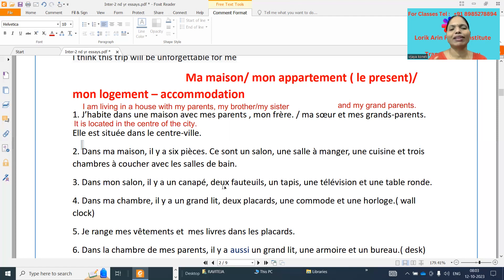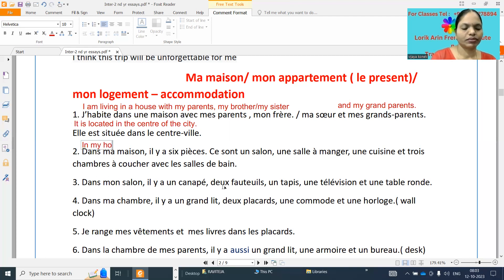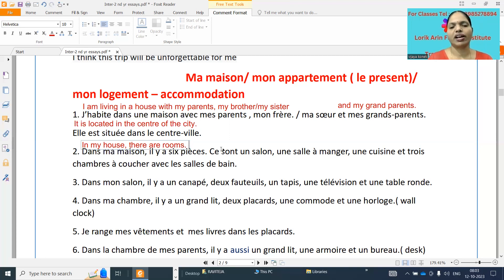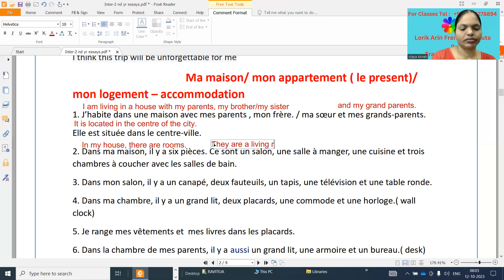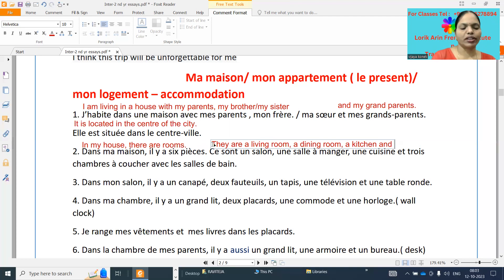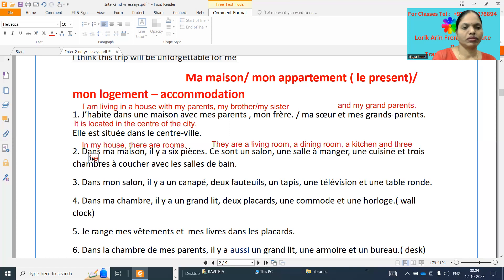Compulsory: you must mention the names of the rooms. What the examiner checks is how much vocabulary you know related to this topic. Dans ma maison, in my house, il y a six pièces — there are six rooms. A savoir, they are: un salon — a living room, une salle à manger — a dining room, une cuisine — a kitchen, et trois chambres — three bedrooms, avec les salles de bain — with washrooms.